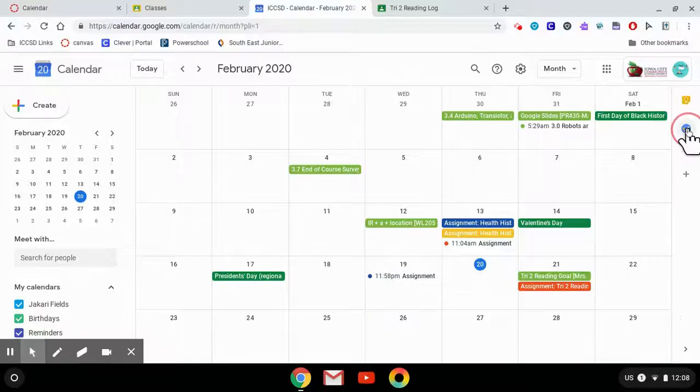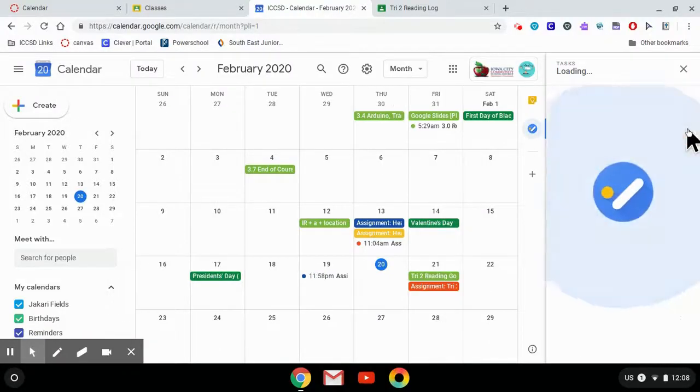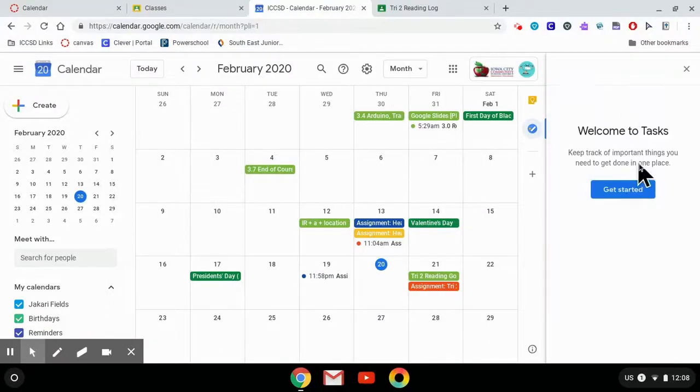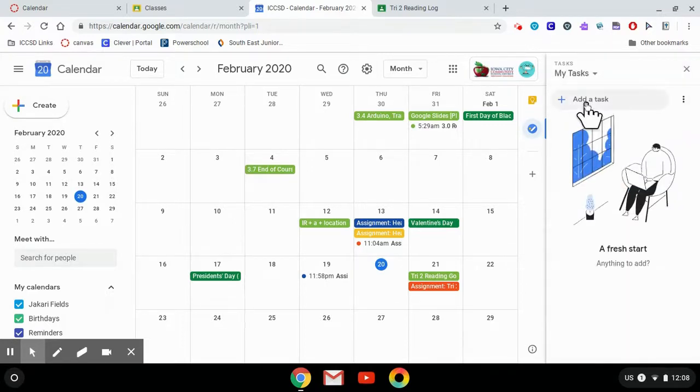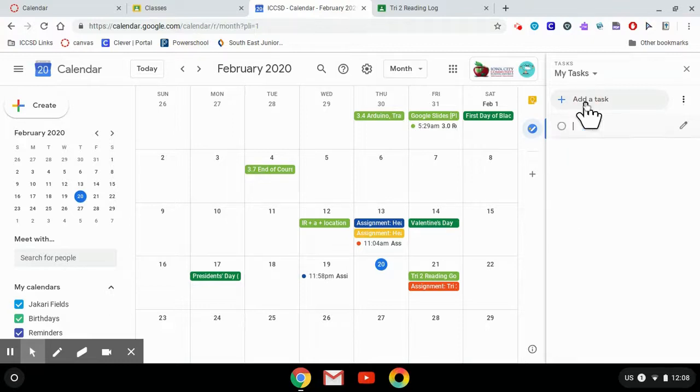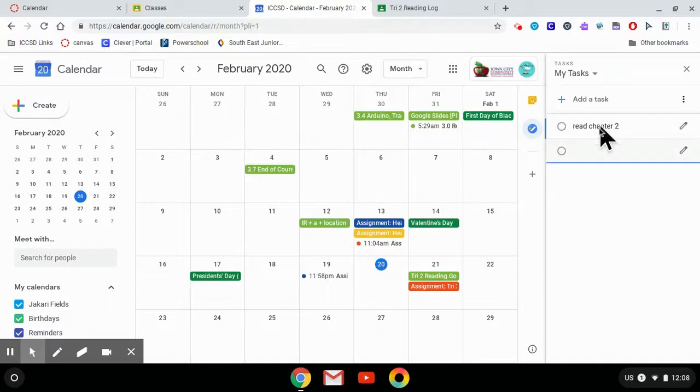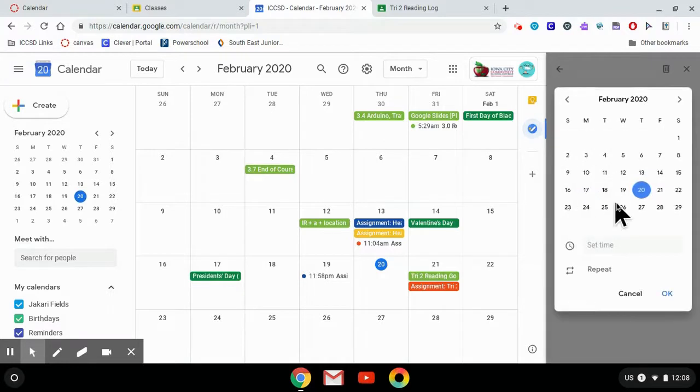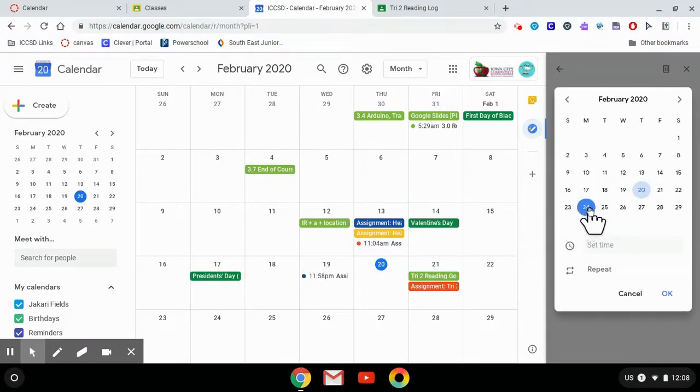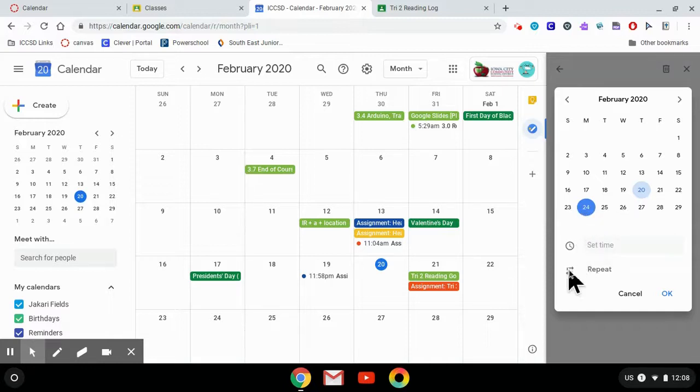On the right side, this blue icon brings up a task list. Here you can create reminders for yourself of things you need to do. The nice thing is if you say you need to read chapter 2, you can click the Edit button and you can add a calendar date. So if I need to read chapter 2 by Monday, I can click the date. I can set a time.